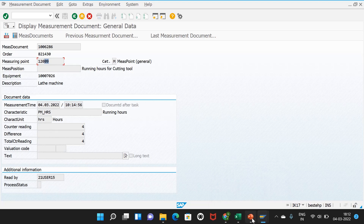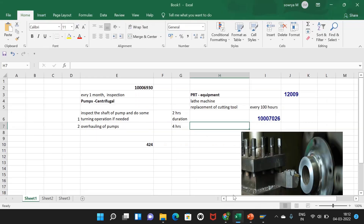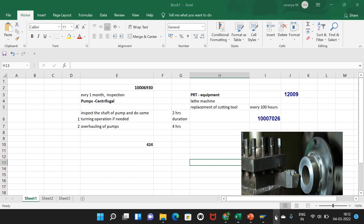I hope this short video was useful. We covered measuring points as a PRT, and in future videos we will also discuss other PRTs. As a reminder, if anyone is interested to learn SAP S4HANA for the Production Planning module, please reach out to my email ID or phone number, which I will provide in the description. We are planning to start from next week. If you liked the video, please share and subscribe to the channel. Thanks for watching.